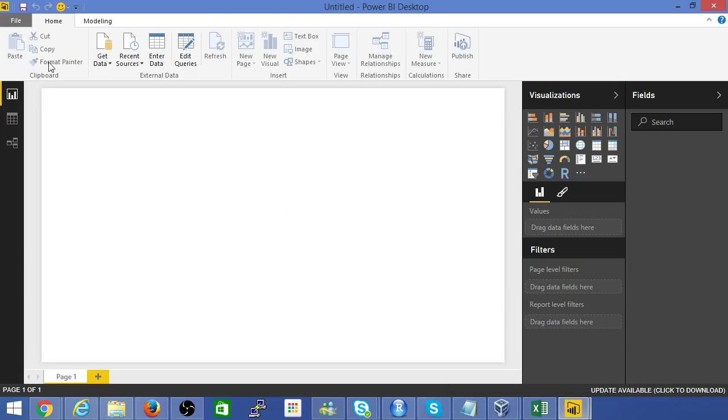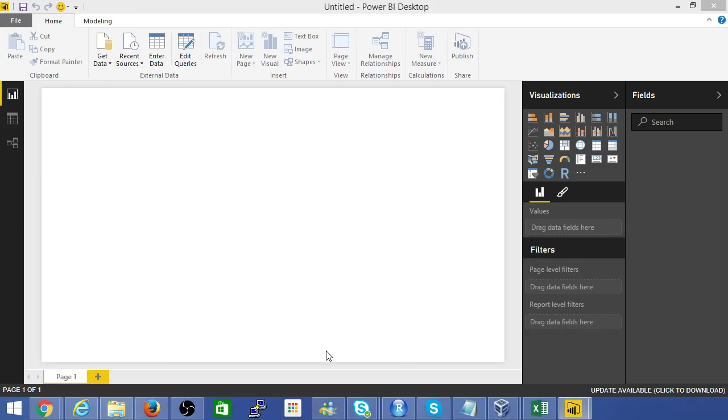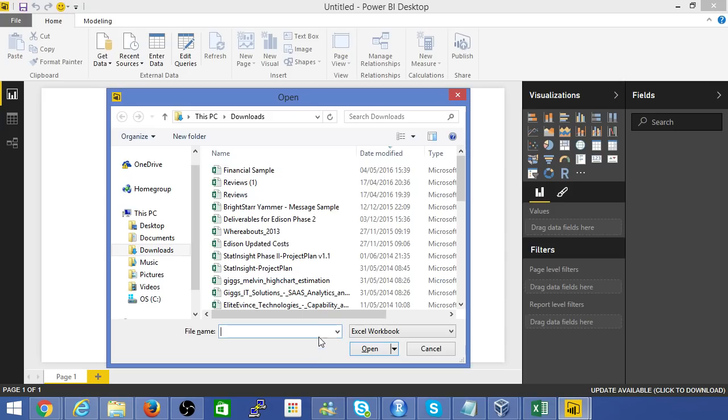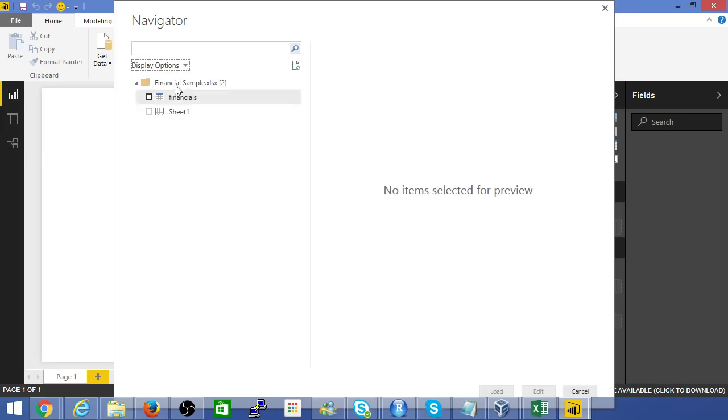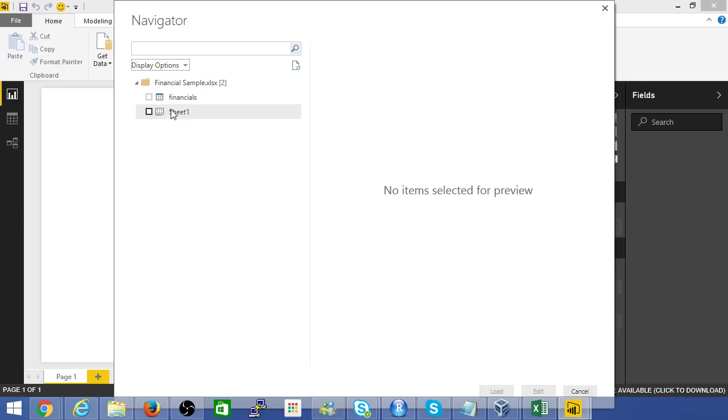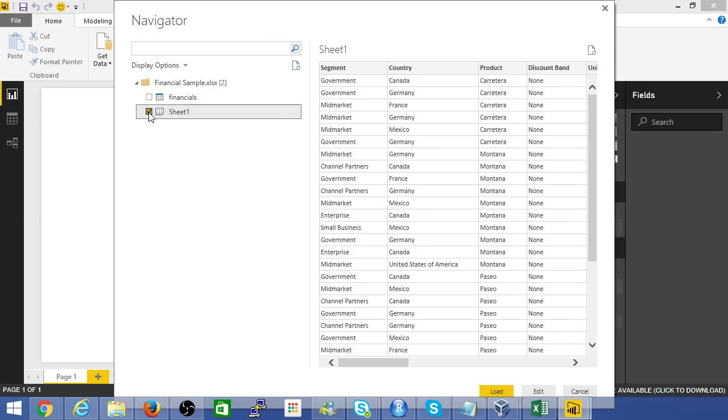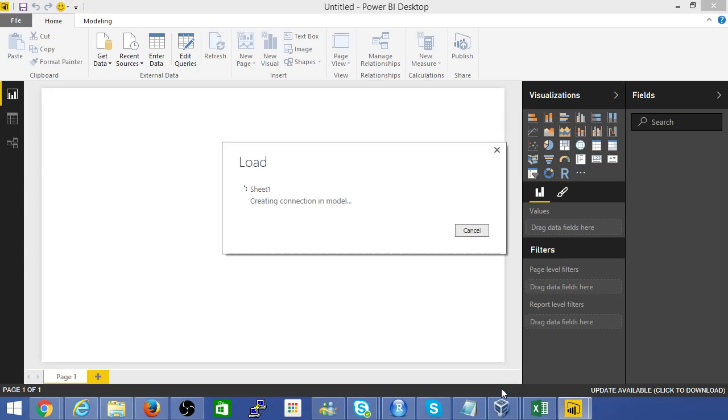Now, I've got a new Power BI application blank one open here. To get started, let's connect with Excel. That's the data set we have to work with. We've got a couple of sheets here, we basically need what's in sheet 1. Okay, load that data set.